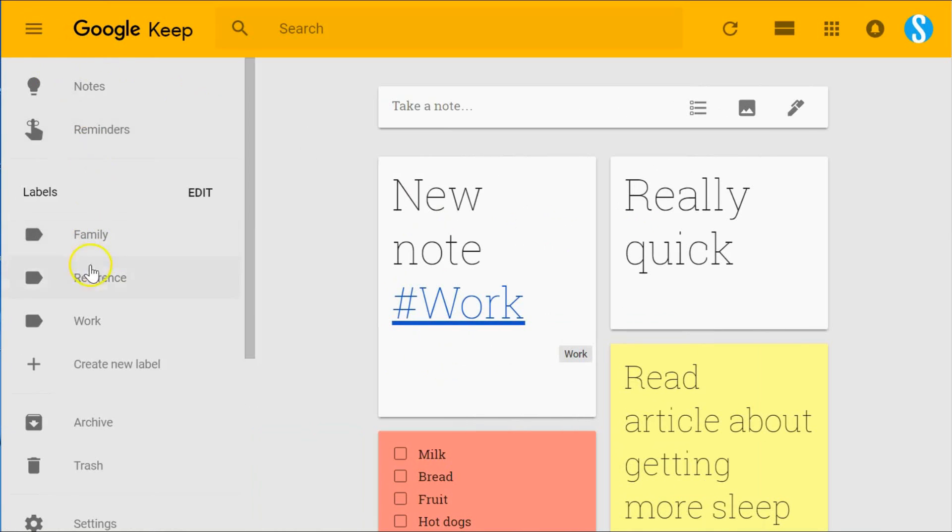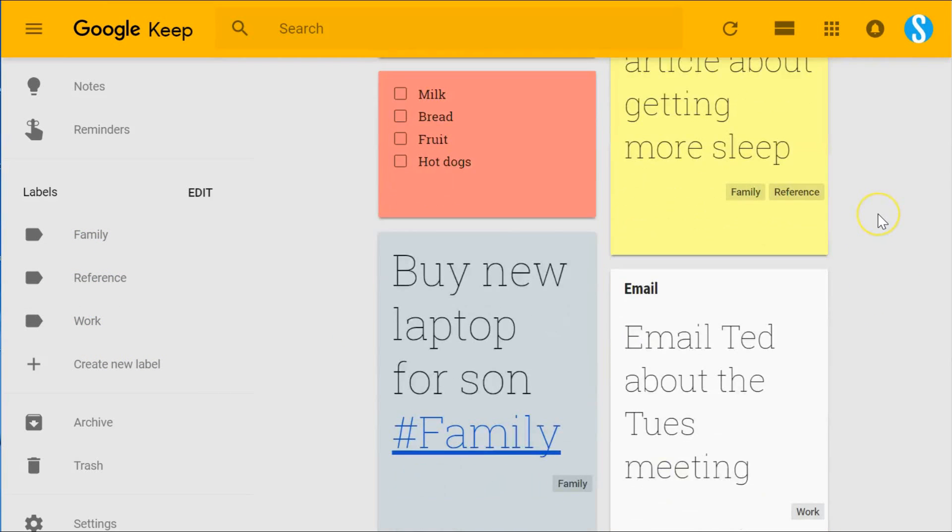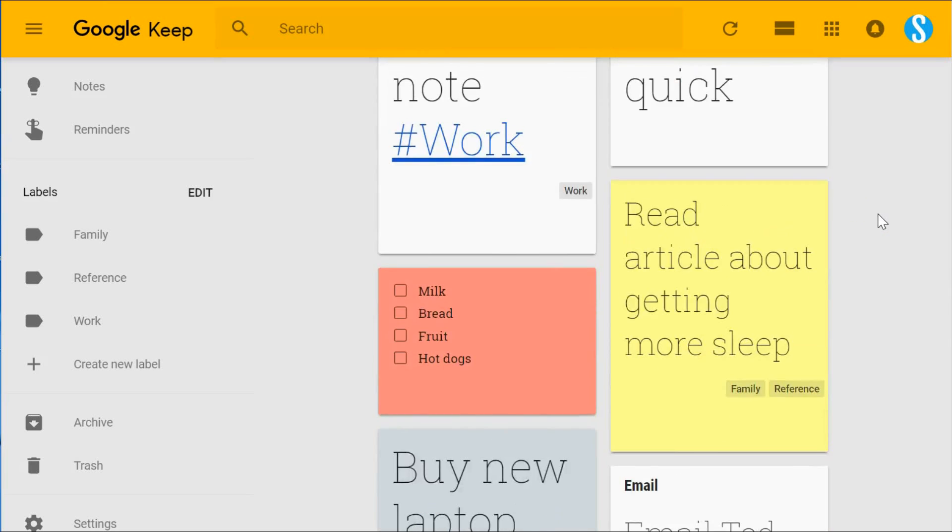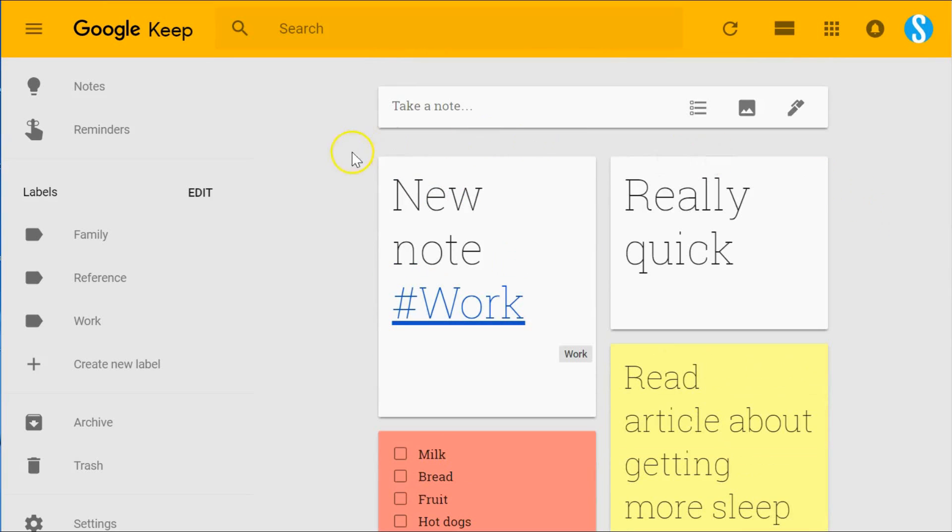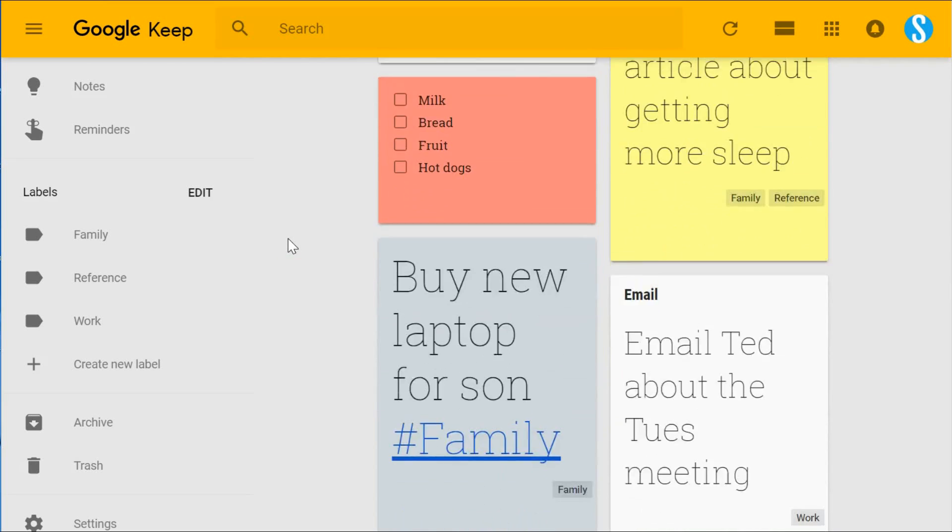So labels are probably going to be your first choice in organizing your notes—adding labels either to all your notes or at least the notes you don't want to see on the home screen or the main screen when you come into the Google Keep application.